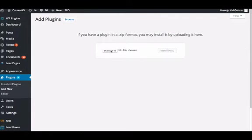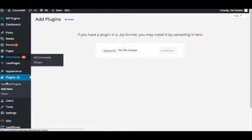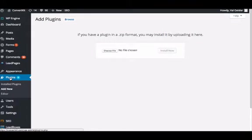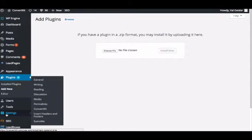You'll add the plugin from the place where you saved it in the zip format and let it load. I already have it installed, so we'll head to the next step, which is going to settings. You'll see ConvertKit right there.